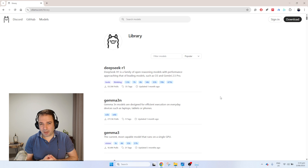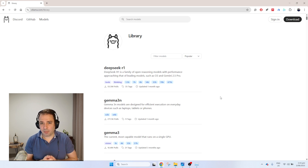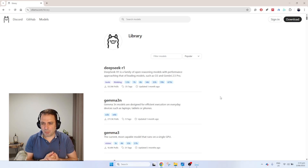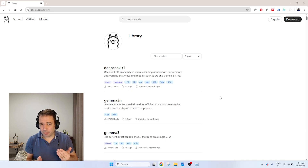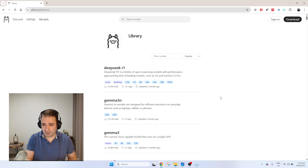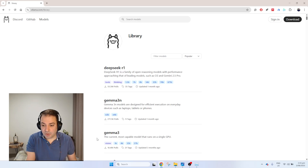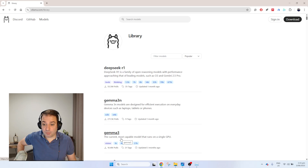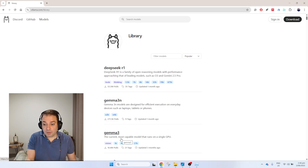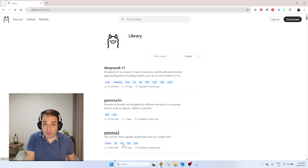Consider that every billion parameters will roughly require 1GB of RAM. So if you have 4GB of RAM, you will most likely be capable of running on your GPU something up to 4 or 5 billion parameters. For example, a 7 billion parameter model most likely won't load on your graphics card, but you can see Gemma 3, one of the most popular models used locally, has the option to install the 4 billion parameter version on your PC.